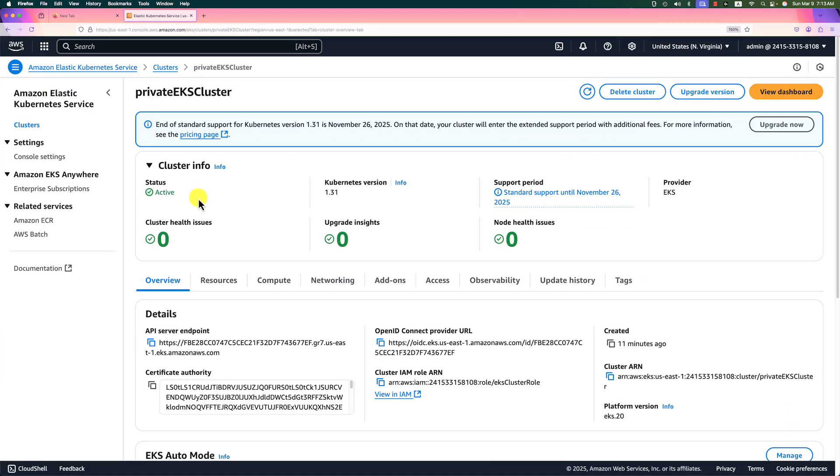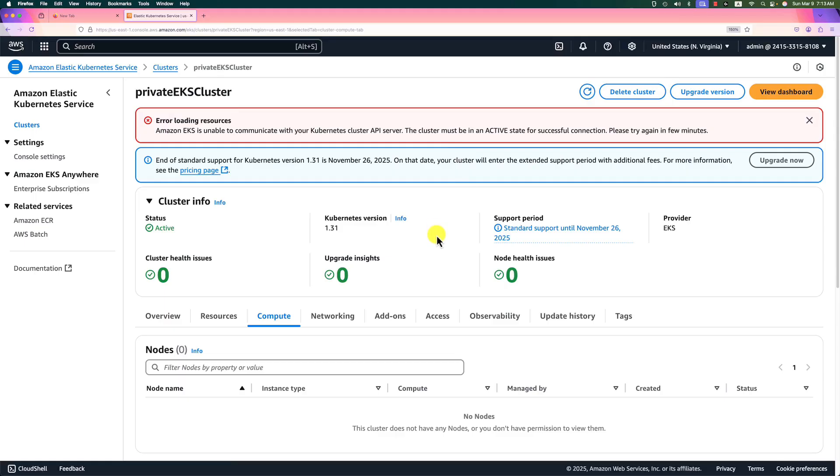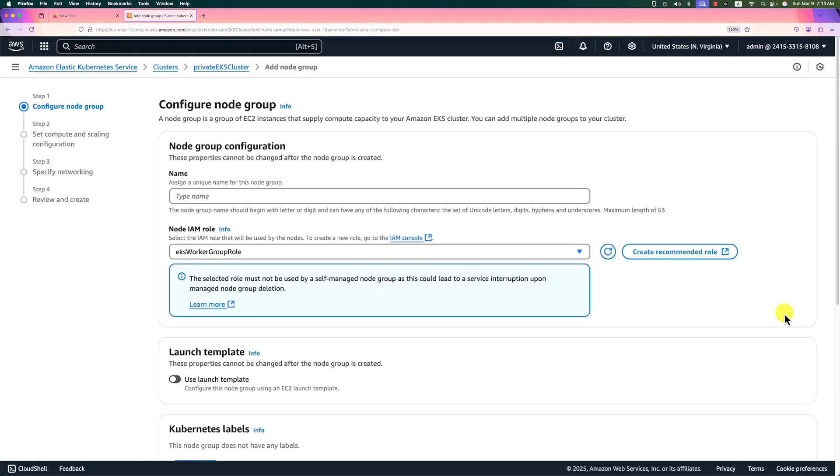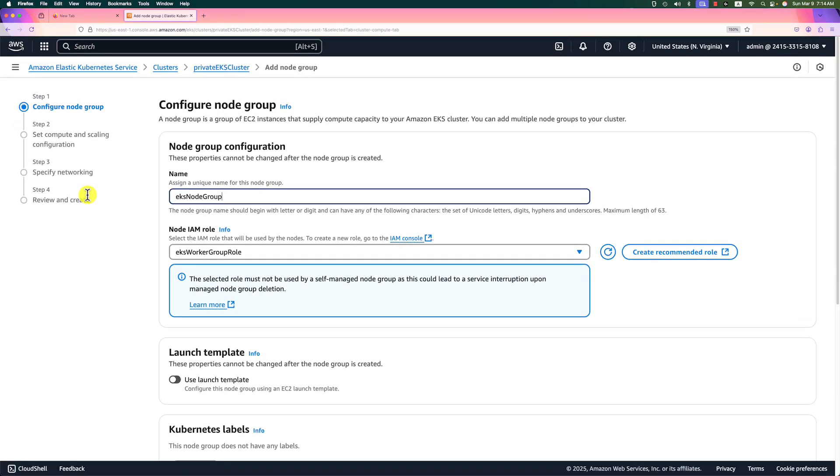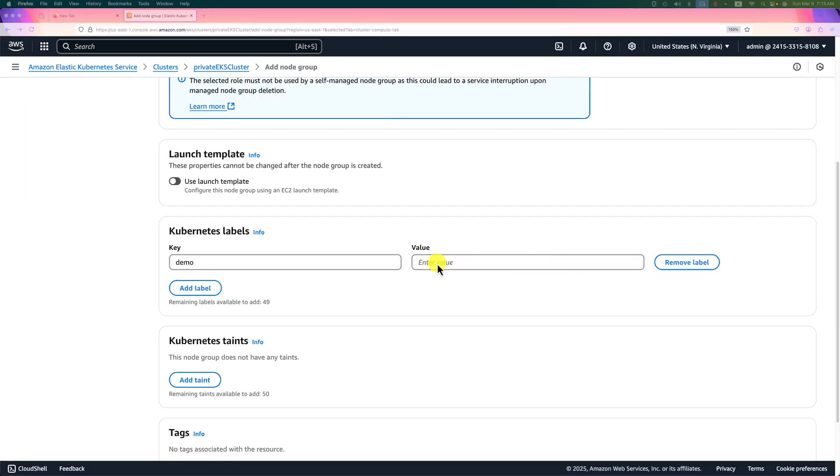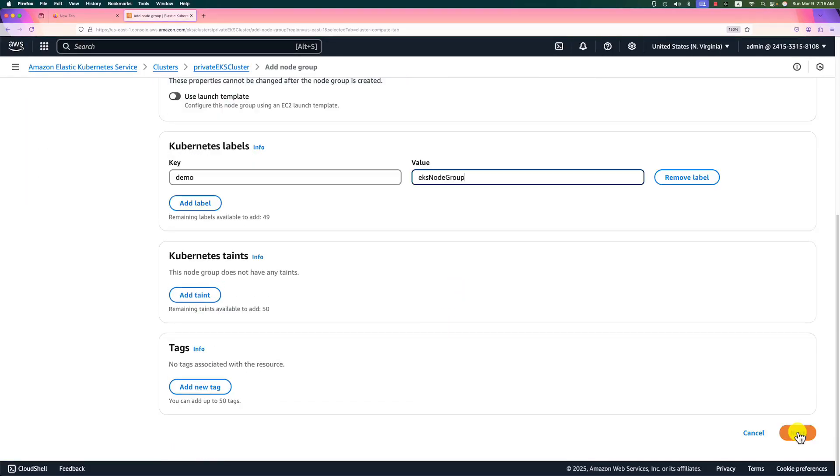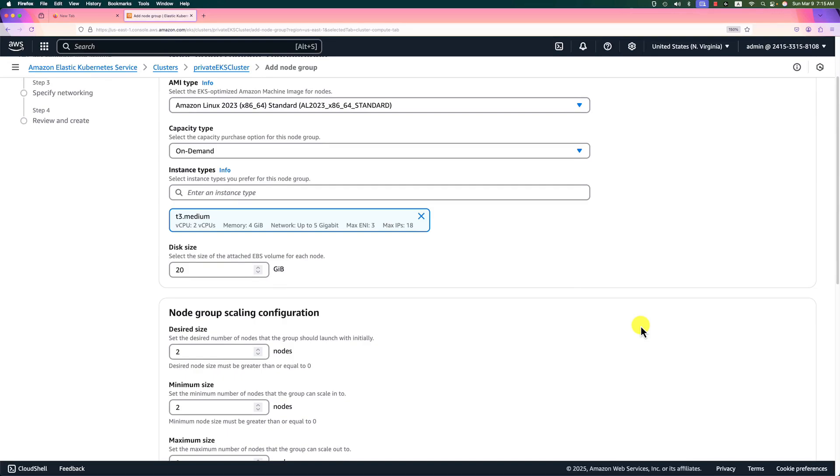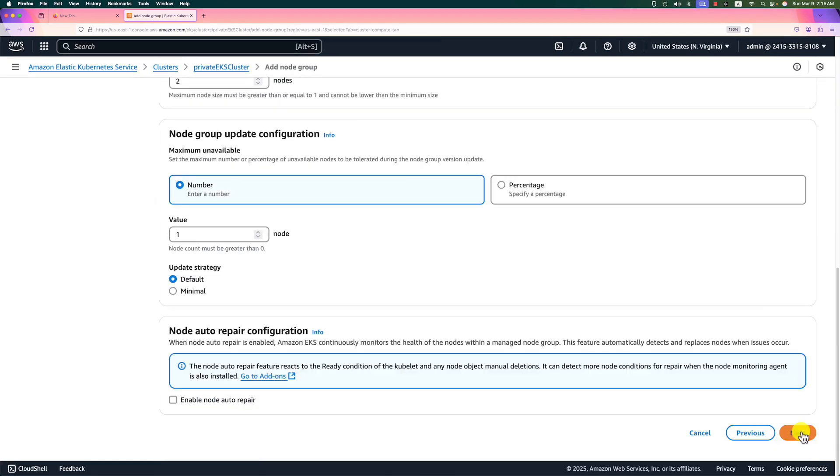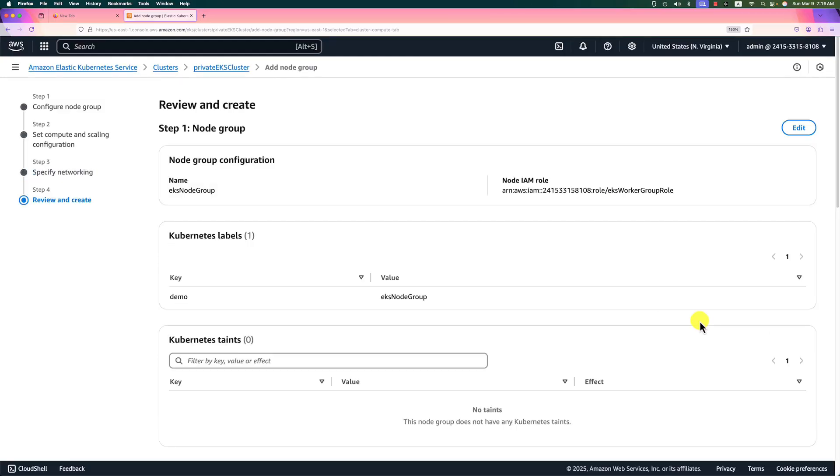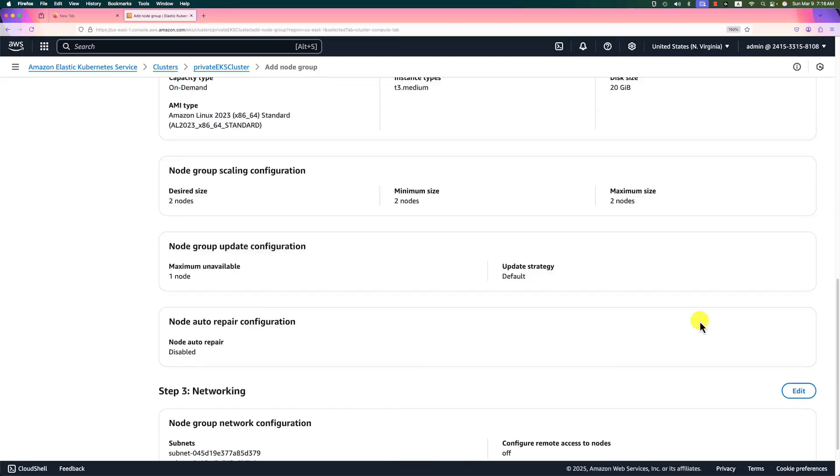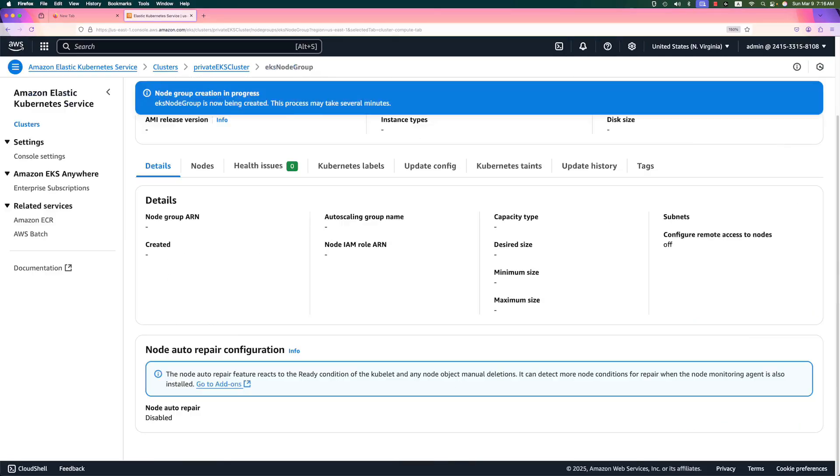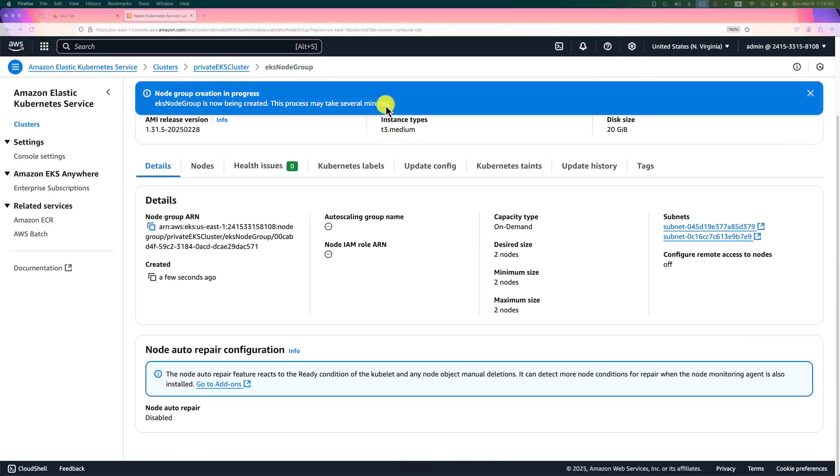Status is active. Let's create a node group. Ignore this error message. Click add node group. Node group name is EKS node group. The node role should automatically select EKS work node group role which we created before. Label, add demo EKS node group. Go next. For the hardware size and image, we use the default values. Go to next UI. Subnet should be the same as the control plane. That means private one and private two is selected. Review our selection and hit create button. Creating in progress.